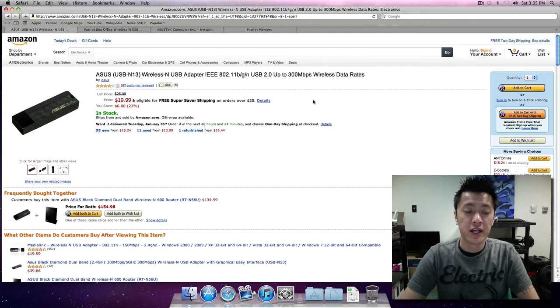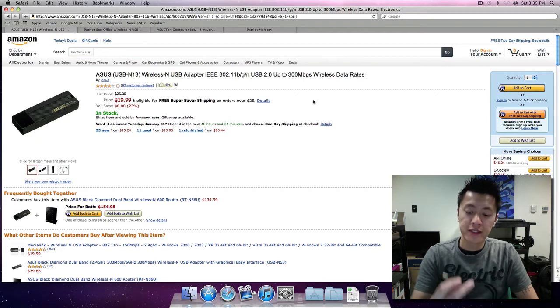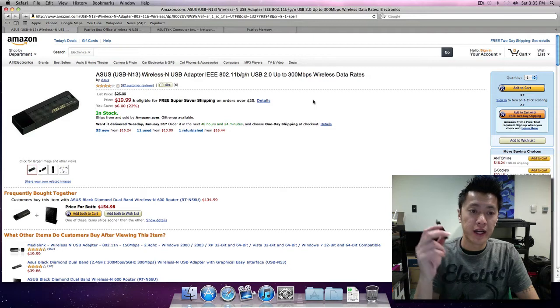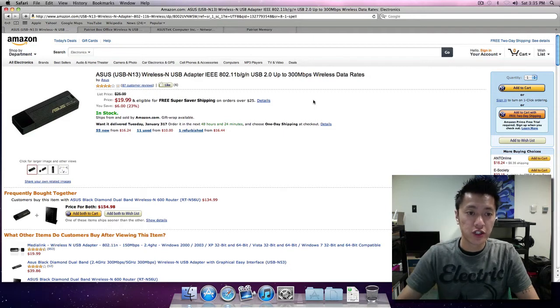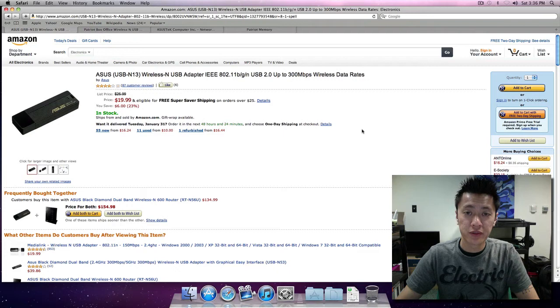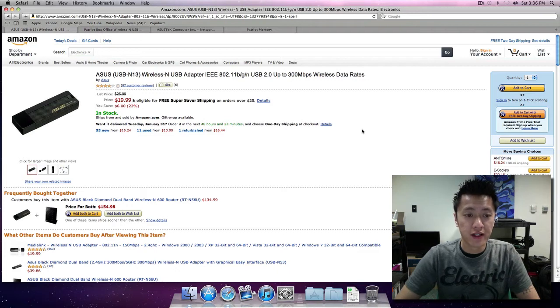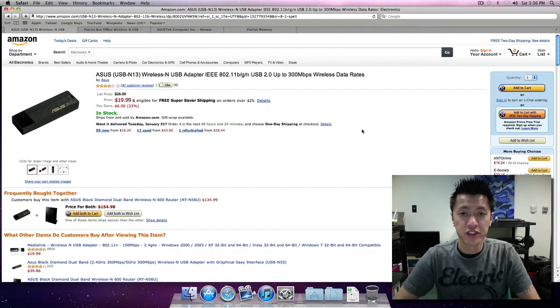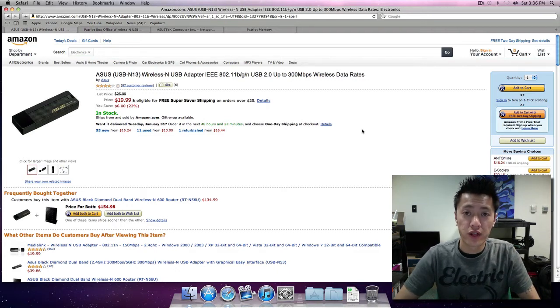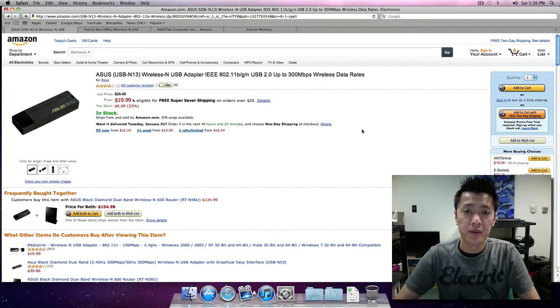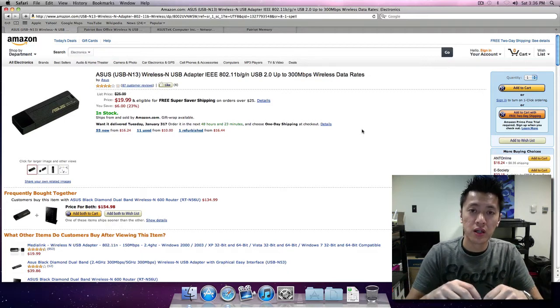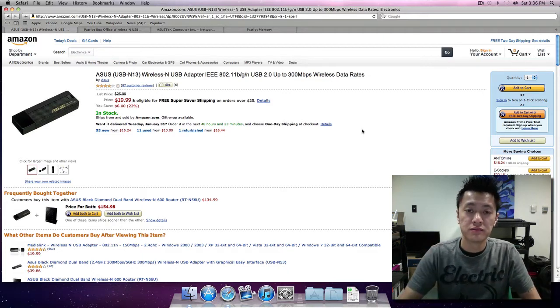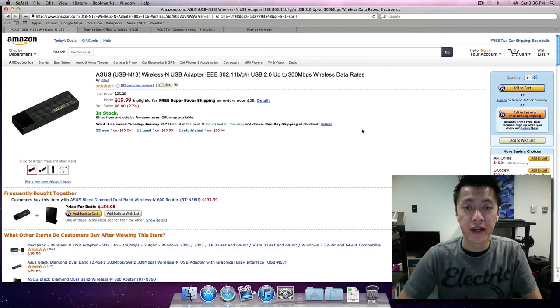Basically I have here the Asus USB N-13 wireless USB adapter. On Amazon it's 20 bucks, very inexpensive, works very well. It's wireless N, but also wireless G too if you're worried about that.